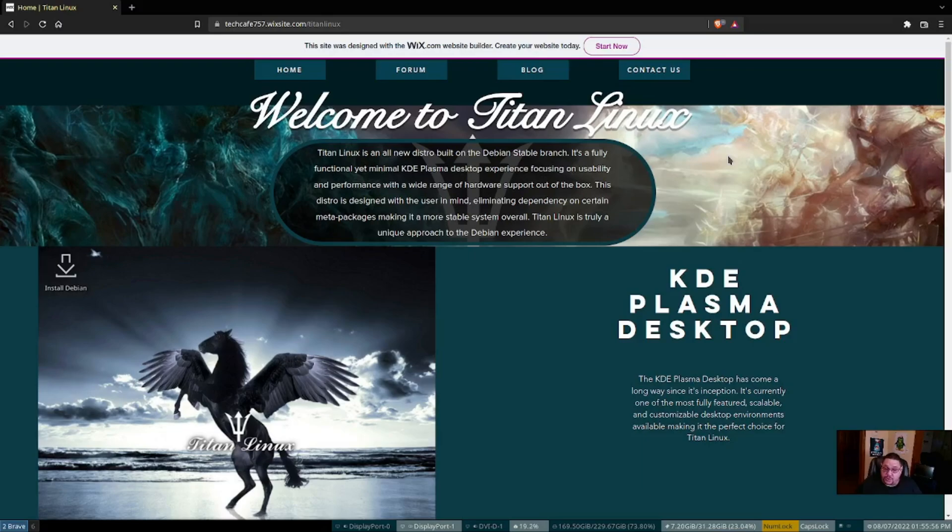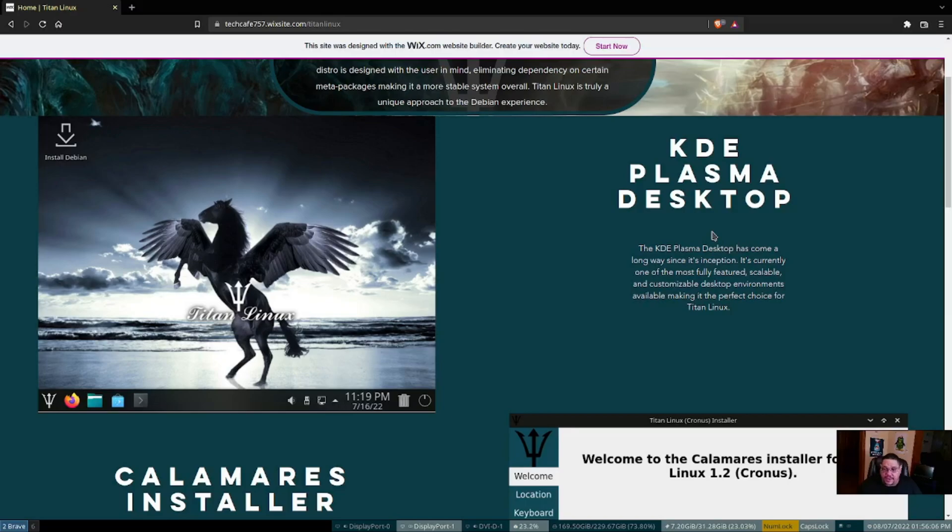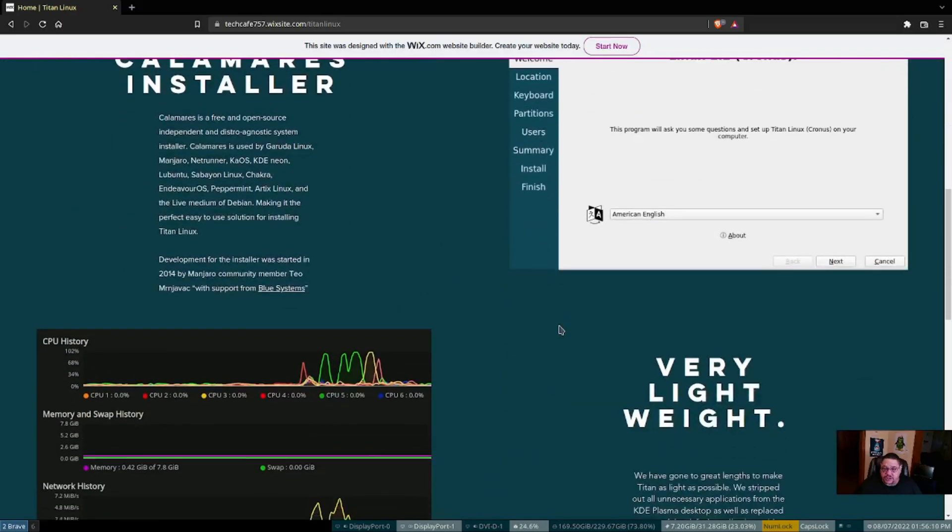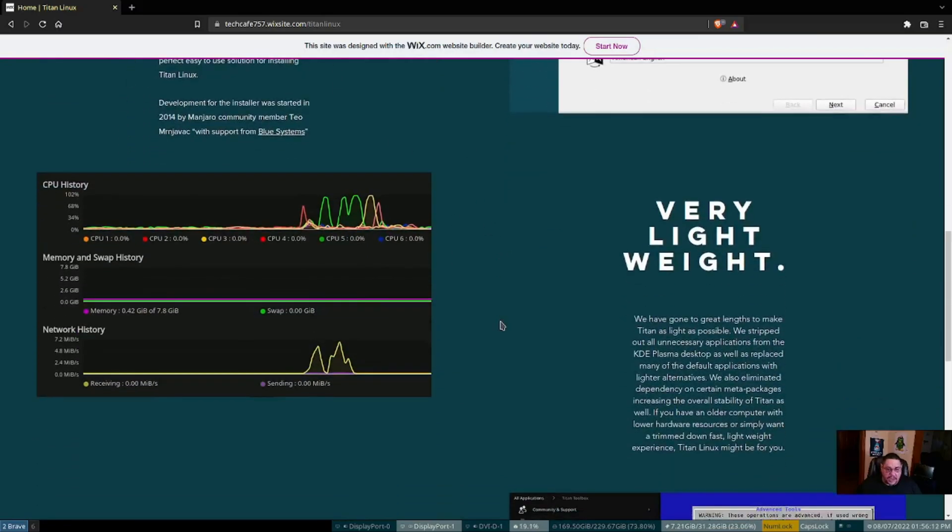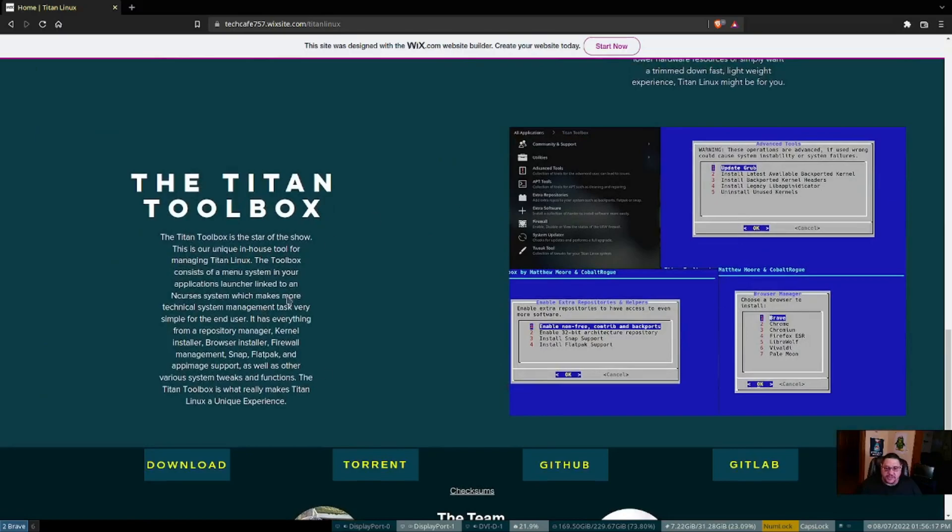Here it talks about how it's a customized KDE Plasma desktop that has been stripped down, making it a little bit more lightweight. It uses the Calamares installer, as it shows right here. It's also very lightweight as it shows right here.